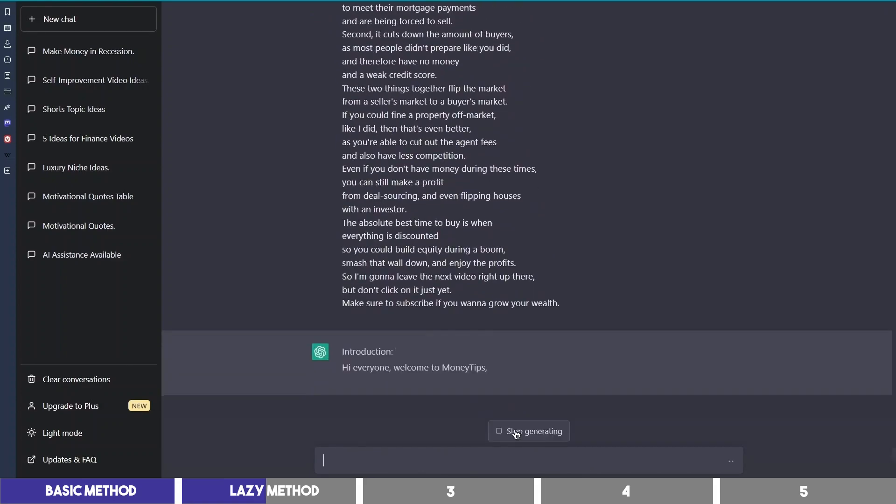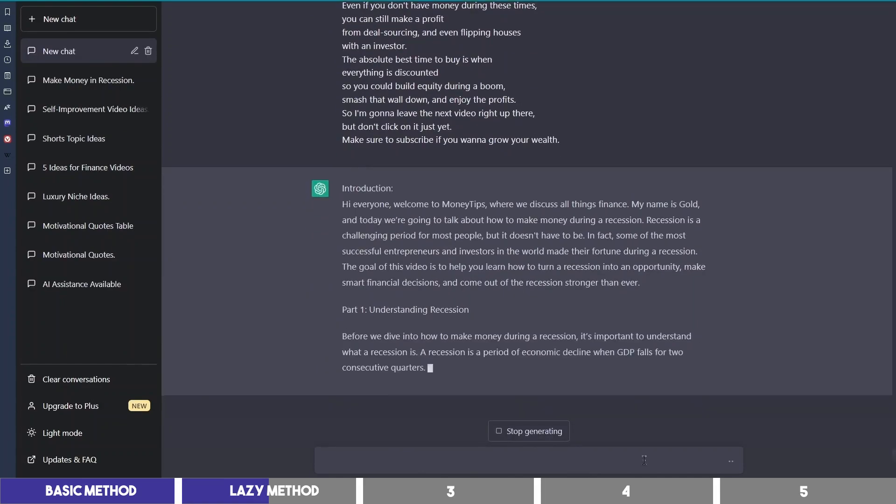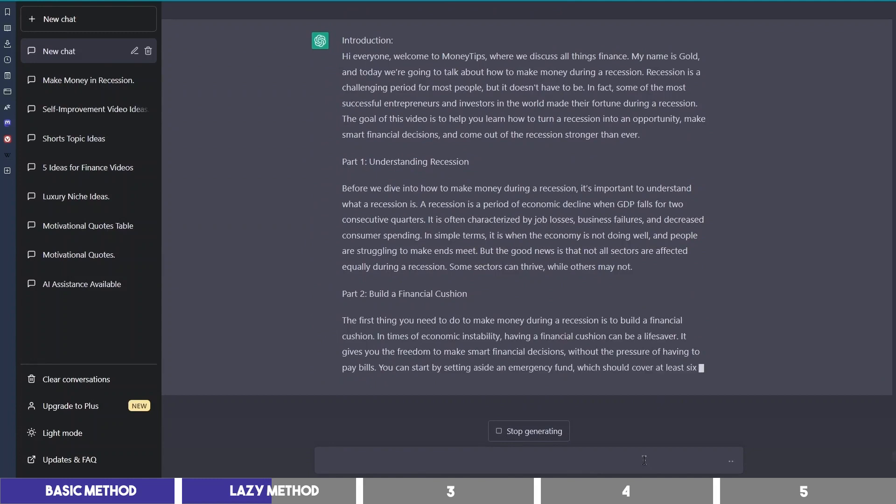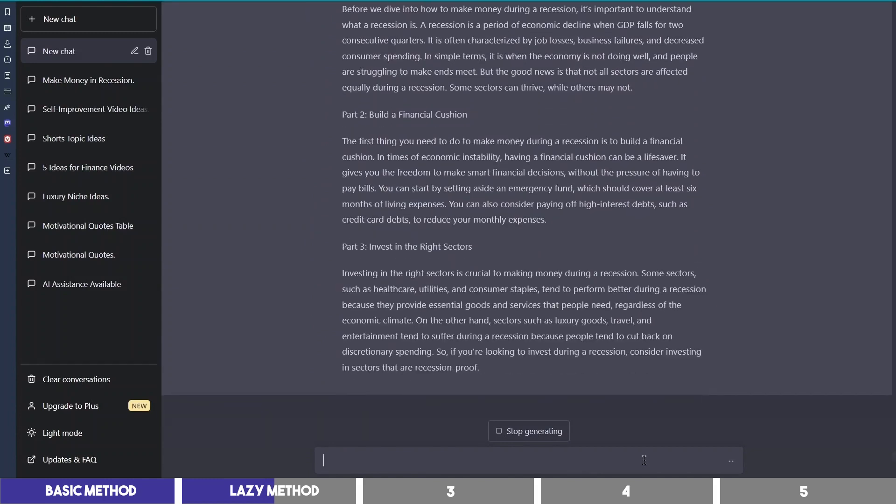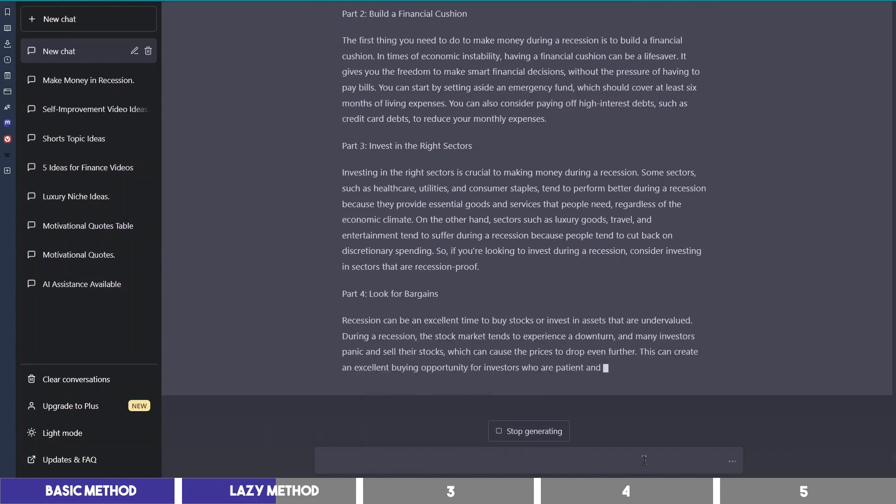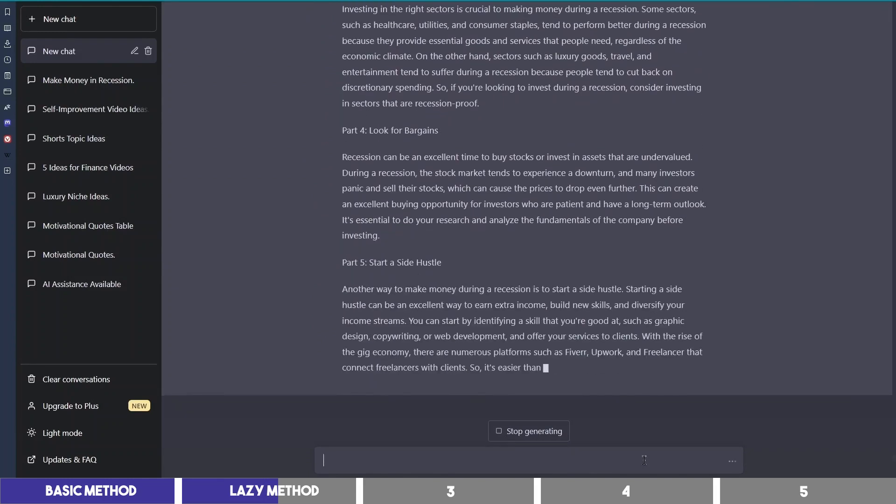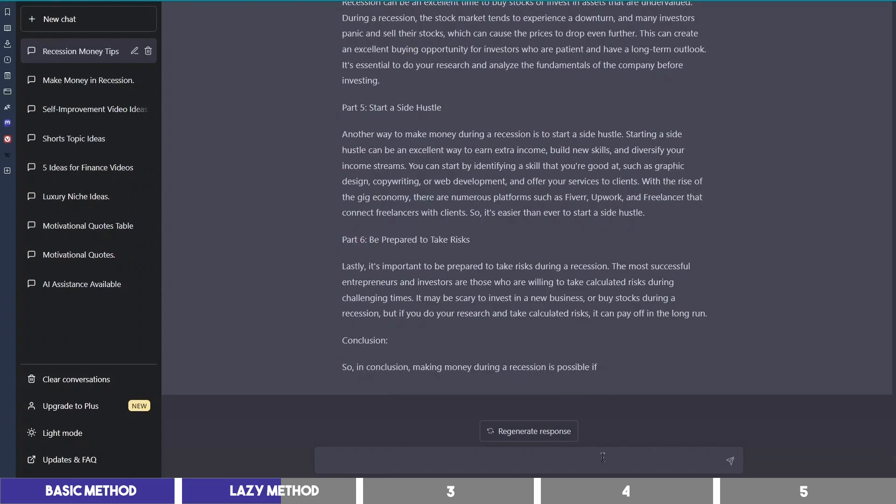What this will do is make ChatGPT write along the script based on the sample you've provided. It will give you the points in the script and add more to it.